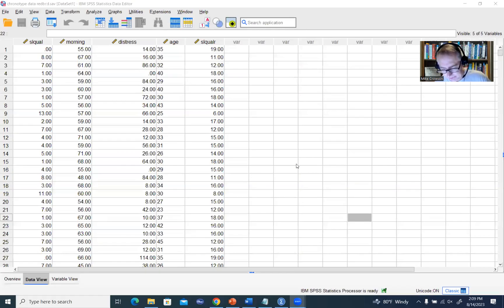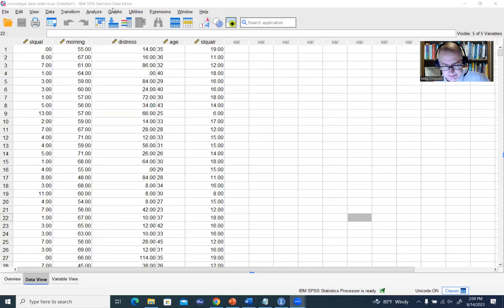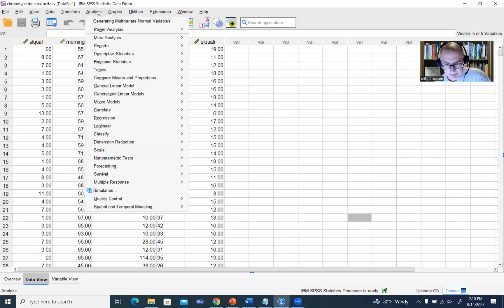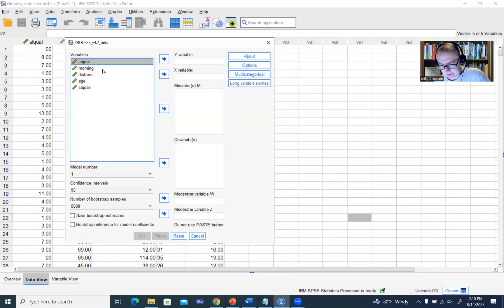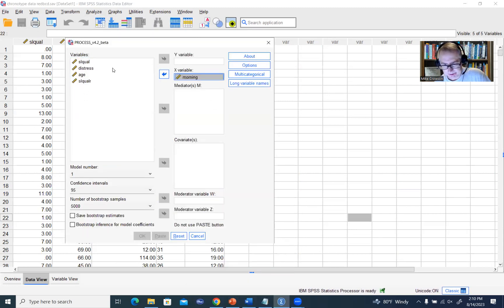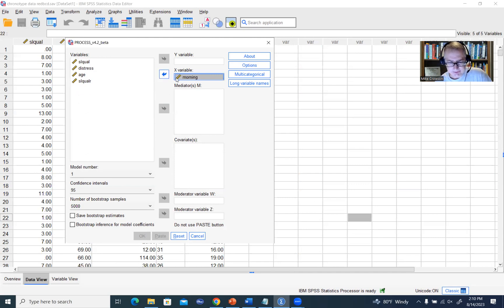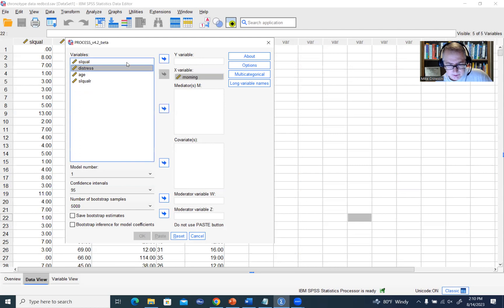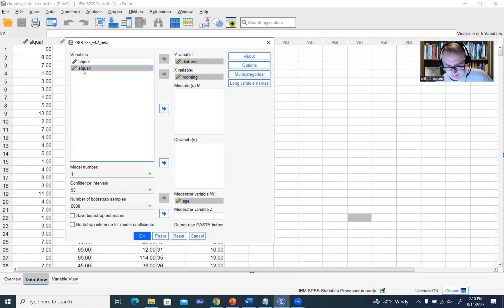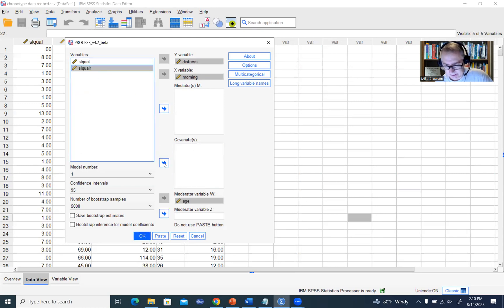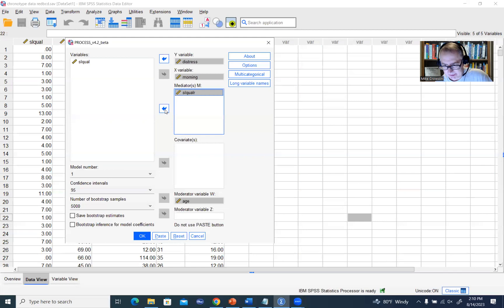Just as a refresher, this is the data set that we were working with. We went to analyze, we went to regression, selected the Process macro. This is just the drop-down menu. I'm just briefly going through this to show you what we're going to be specifying through syntax. The X variable was morning, the Y variable was distress, the moderator was age, and then sleep quality was our mediator.